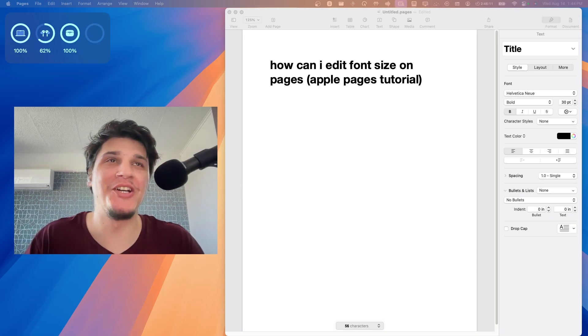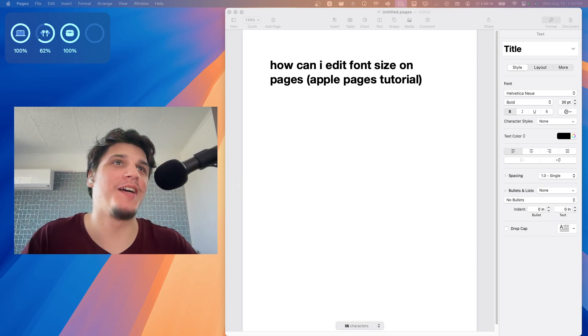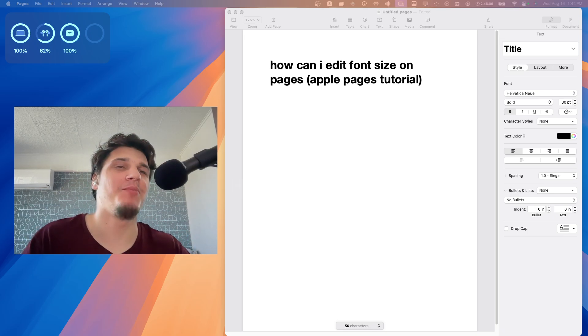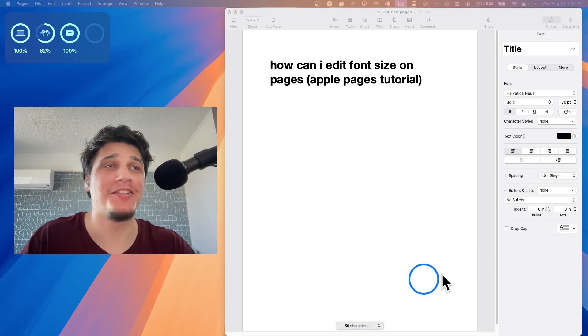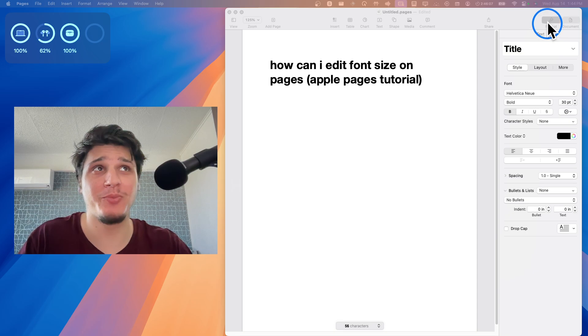I'm going to show you in this video how you can edit font size in Apple Pages application. So there are actually multiple ways.